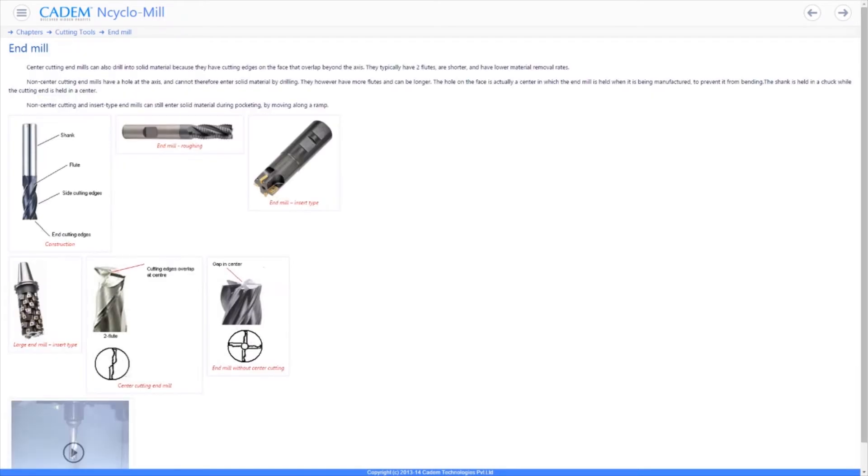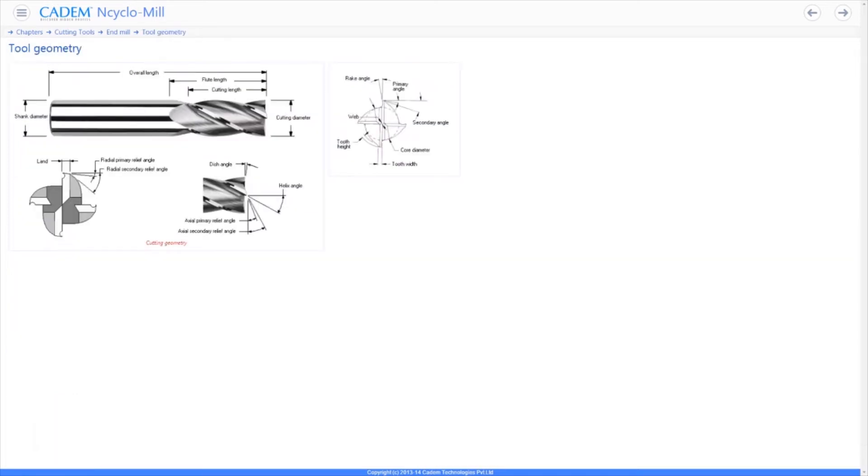End mills can be solid made of HSS or carbide or insert type. Solid end mills can be the roughing type with teeth or finishing type without teeth. End mills can also be center cutting or non-center cutting. A center cutting end mill can drill into solid material.